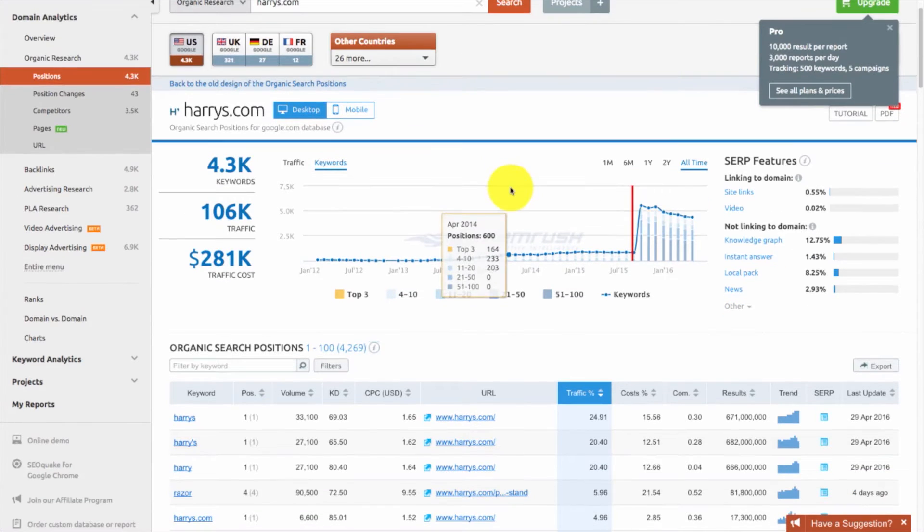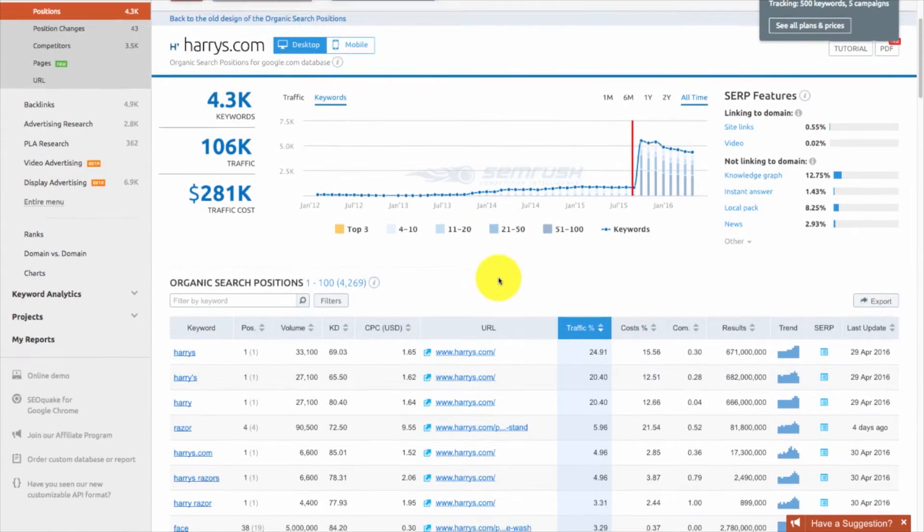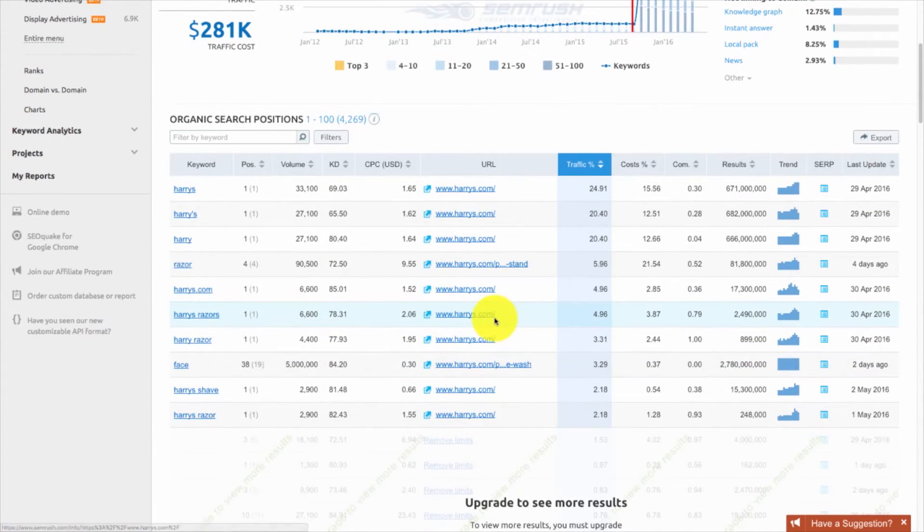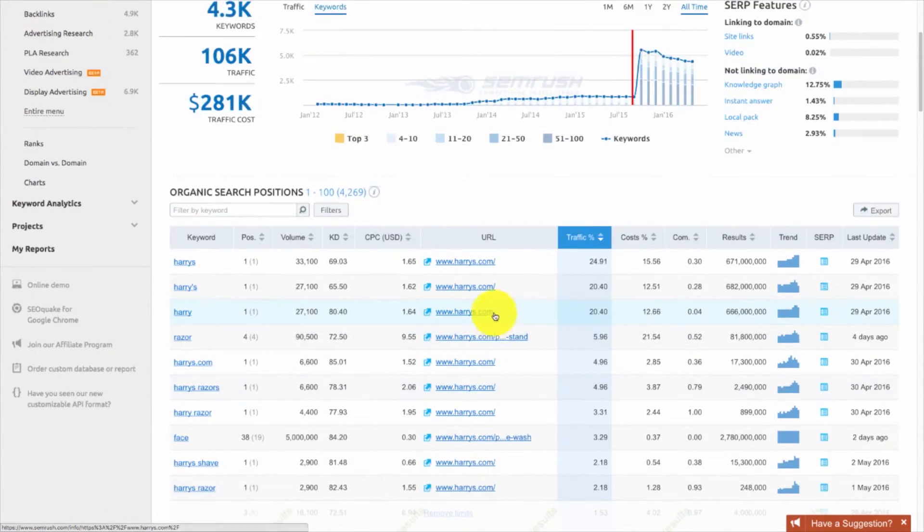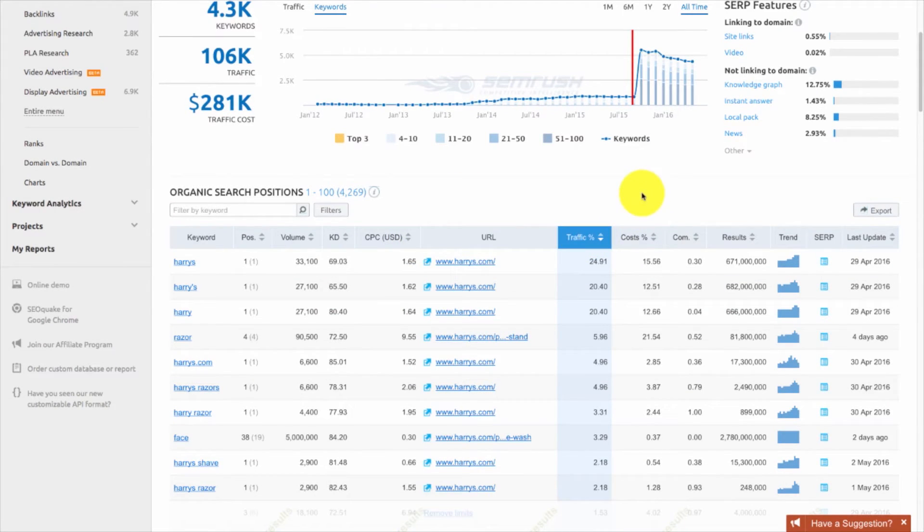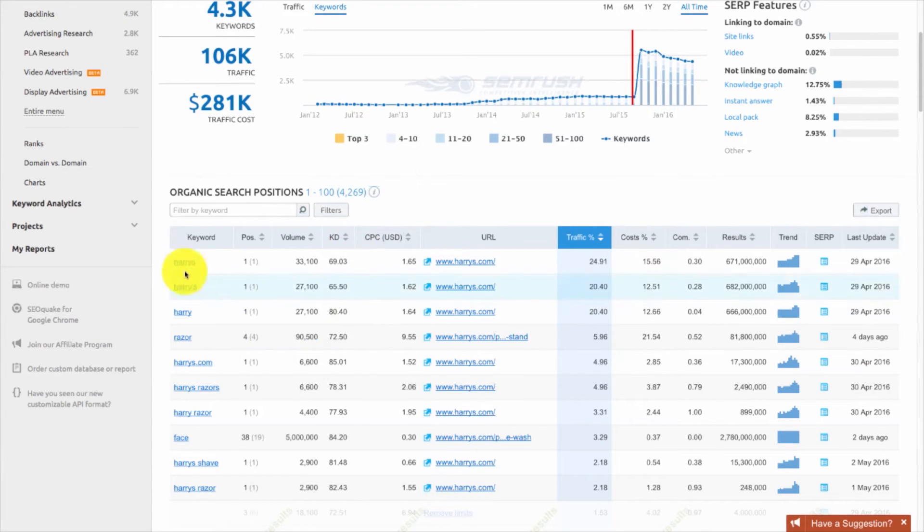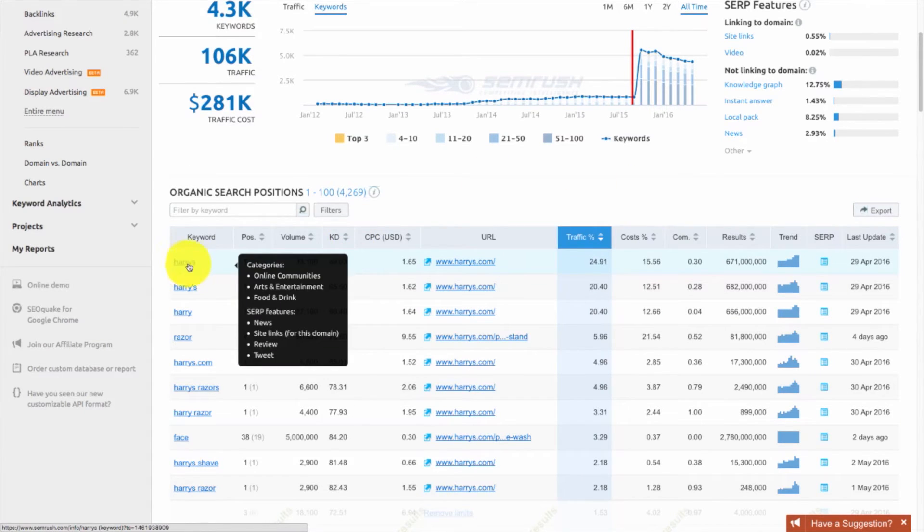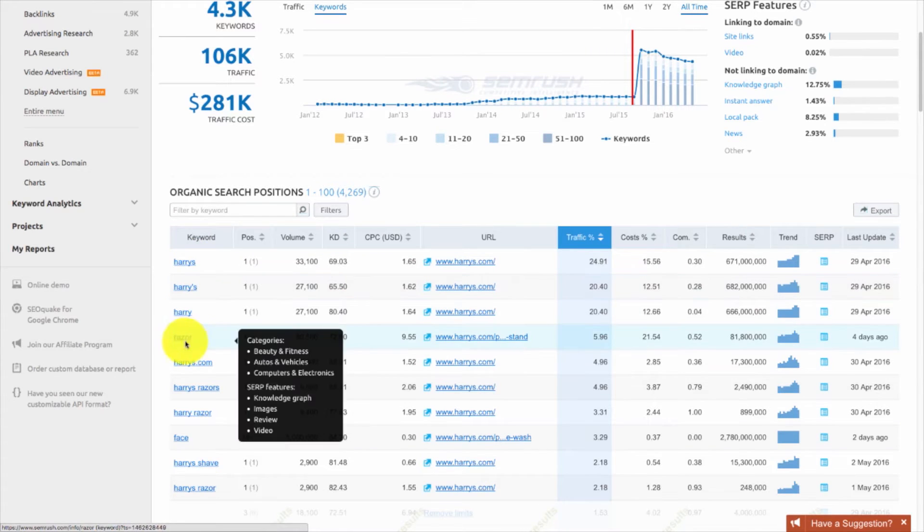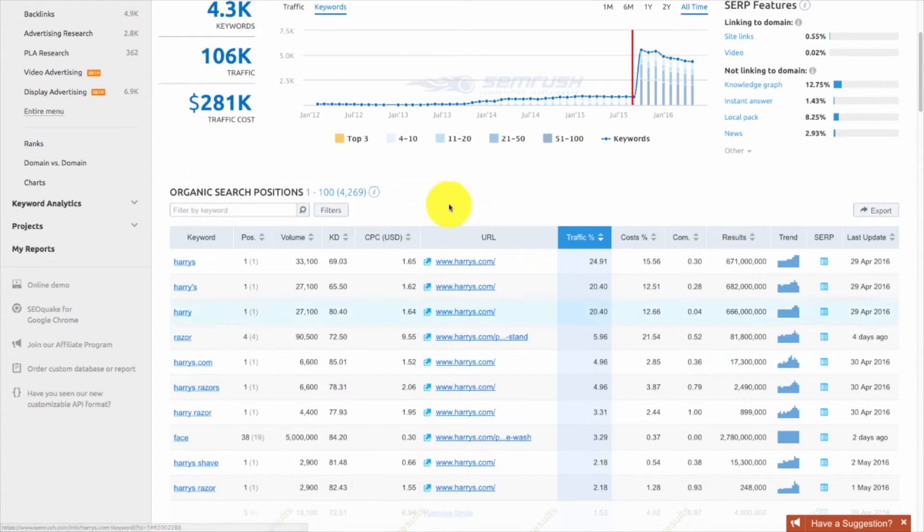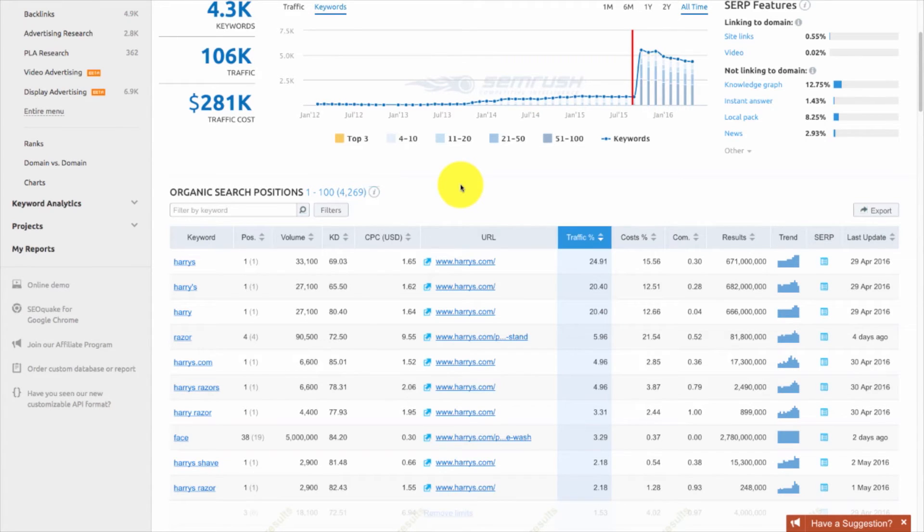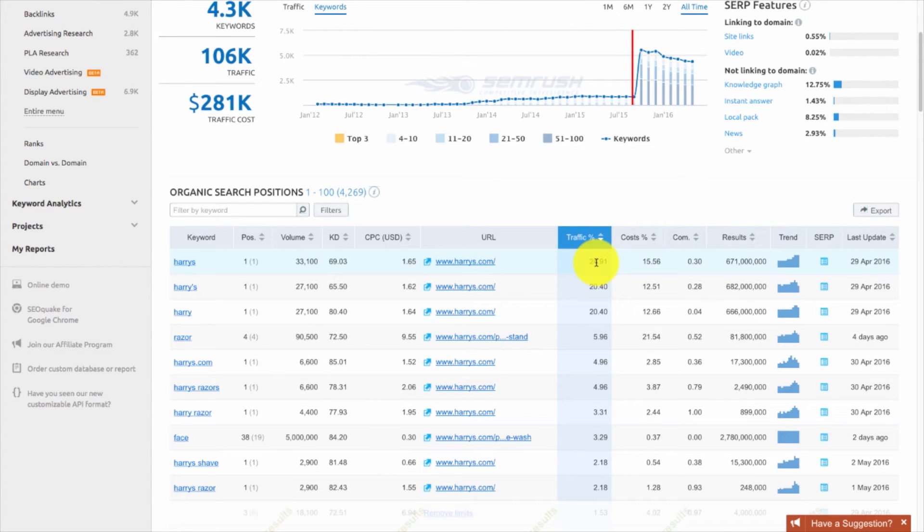Once you have an understanding of the dashboard, go ahead and hit organic research. That'll take you to the positions page. You'll be able to see the keywords that are driving the most traffic, but you can only see up to the top 10 because this is a free account. What I would do is hit organized by traffic percentage. That way, you can see the keywords that are driving the most traffic to the website. The keywords are Harry's, Harry's plural, Harry, razor, harrys.com. These are all branding keywords that are driving the most traffic. That's because of all the marketing, the videos, the Facebook ad content that they're promoting is driving people to type it in on their search bar for them to arrive at the website. This keyword alone is bringing them 24%, which we saw on the homepage.